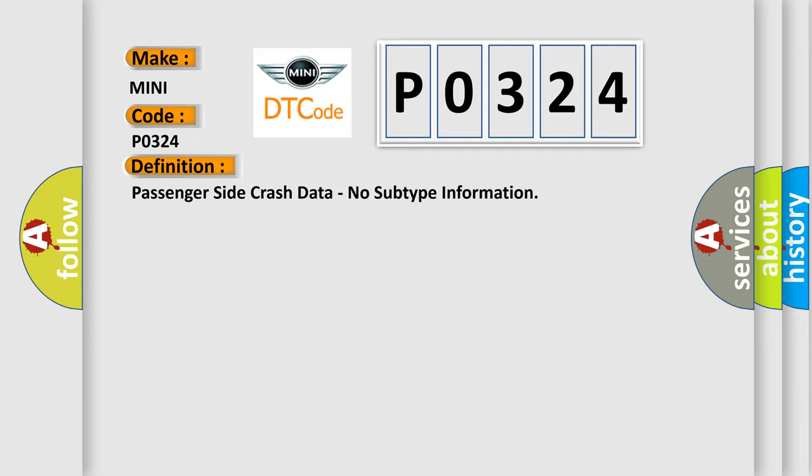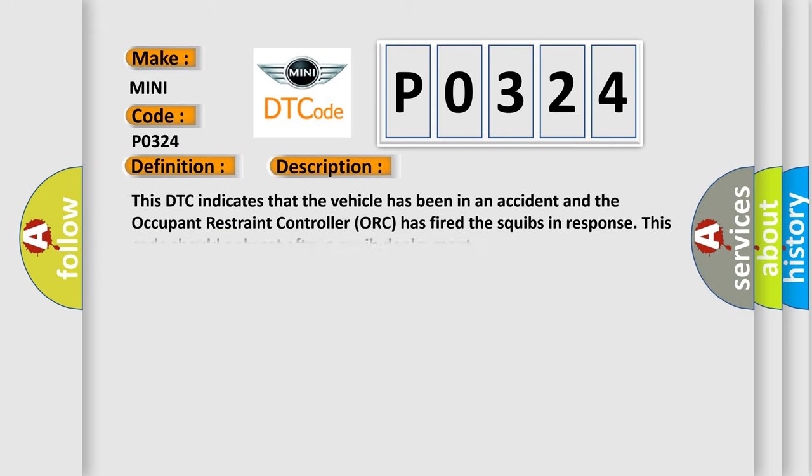And now this is a short description of this DTC code. This DTC indicates that the vehicle has been in an accident and the Occupant Restraint Controller (ORC) has fired the squibs in response. This code should only set after a squib deployment.